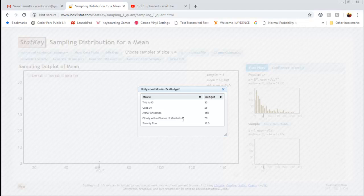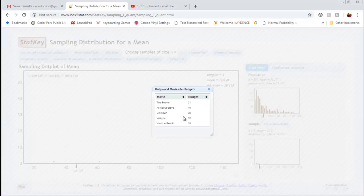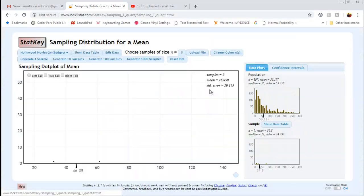We can also click Show Data Table, and that's going to tell me the exact movies that were part of this sample. These were the movies: Case 39, Arthur Christmas, Cloudy with a Chance of Meatballs 2, and Sorority Row. Now I can take another sample — I click Generate One Sample again. Now I've taken a different sample of size 5 from my population, and you can see in the sample area it gives a dot plot of that particular sample and all the information about it. If I click Show Data Table, you can see which movies were in the second sample.